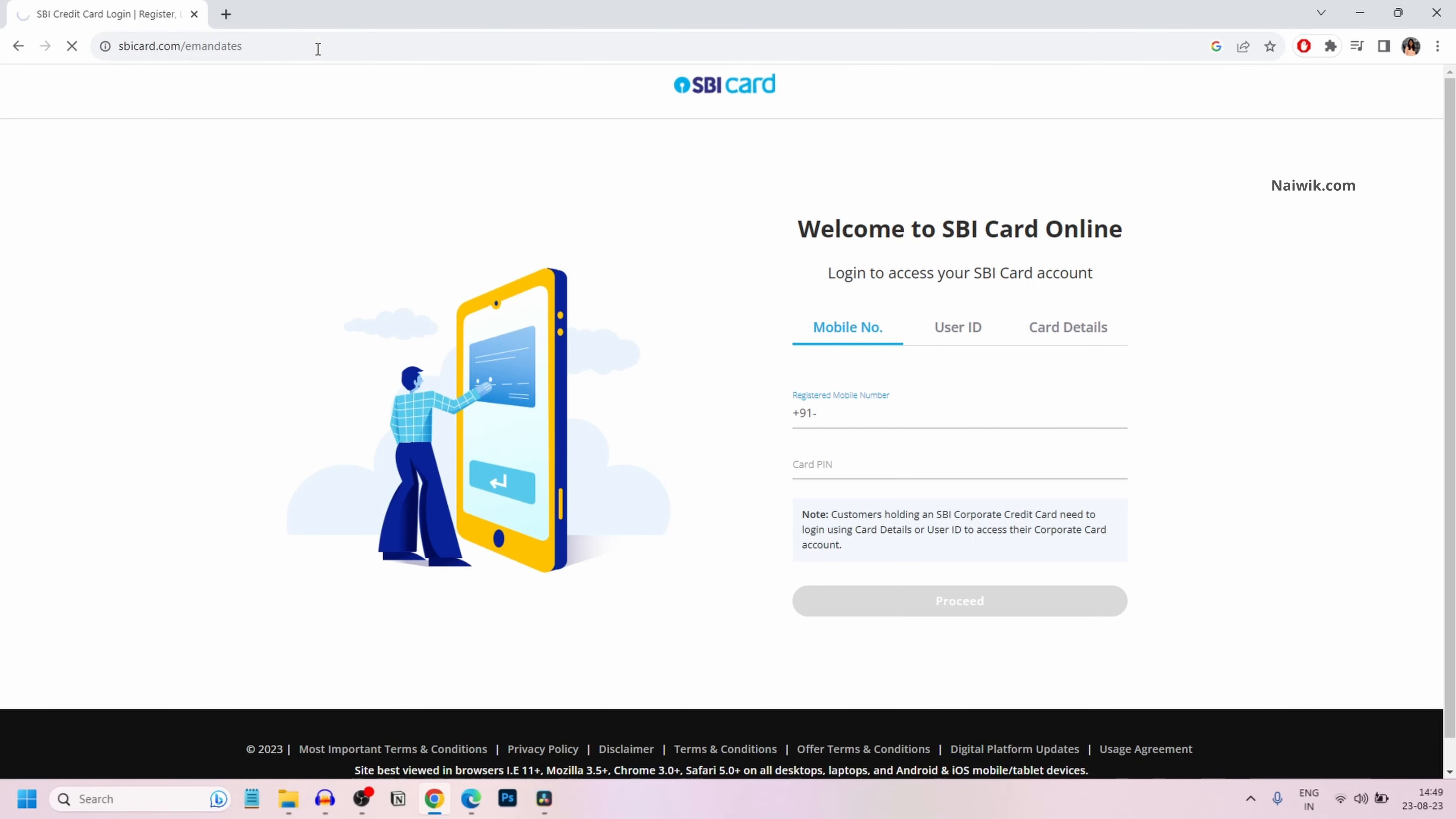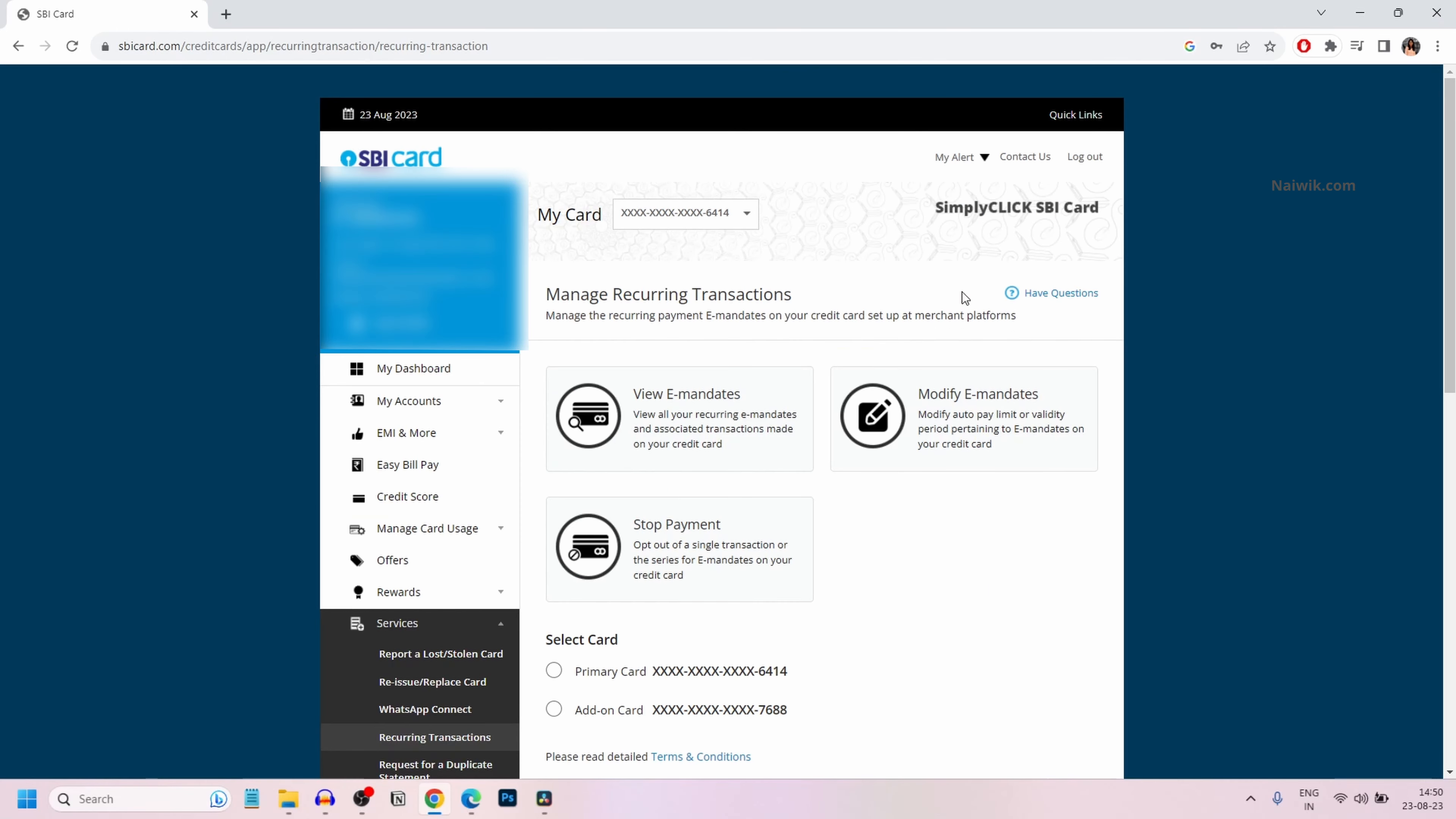Once you go to this link, it will ask you to log into the SBI card account. Once you are logged into SBI card account, you can see view e-mandates.